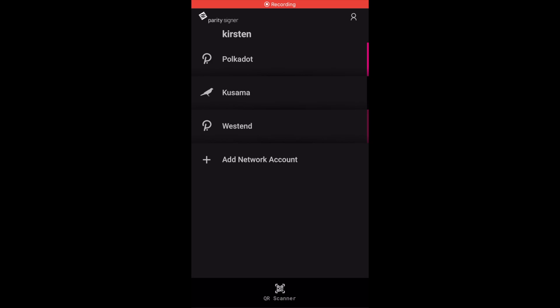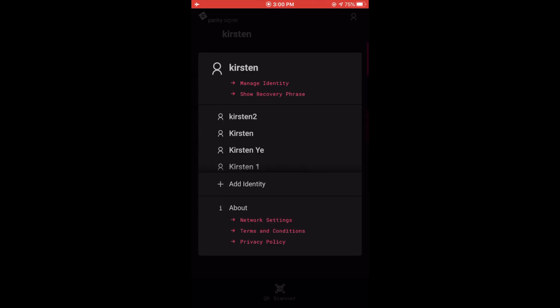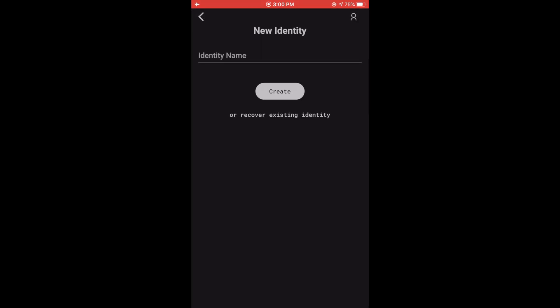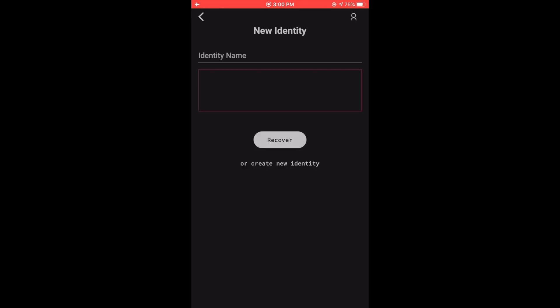Another way that you can backup and restore your account is using Parity Signer. When I open up Parity Signer, I can see my identity name or account name at the top and the various networks that I'm connected to. To backup my account, I'm going to click on the top right icon button. On this page, I will click on Add Identity. It asks to input a brand new identity, but instead we're going to be recovering an existing identity, so we're going to click on that button.